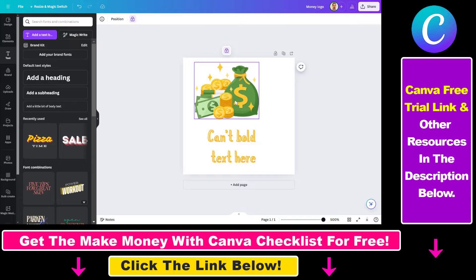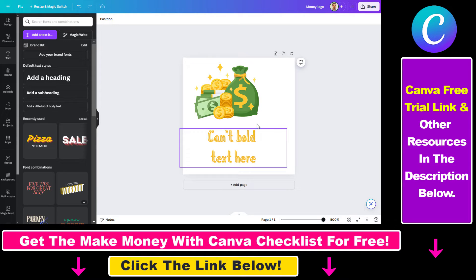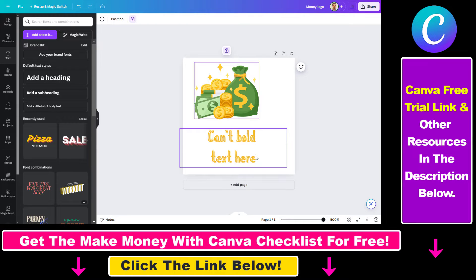If I select this design element — this stack of cash and this money bag — as you can see I cannot see any edit option, I cannot move the element around. So how can you fix this?